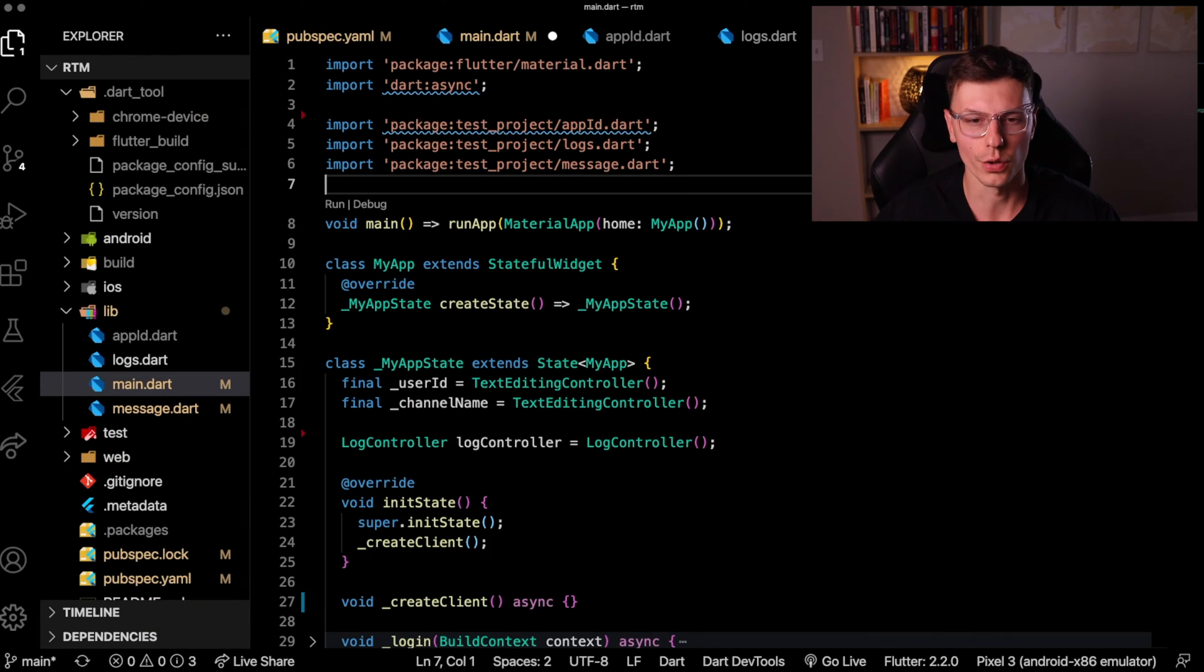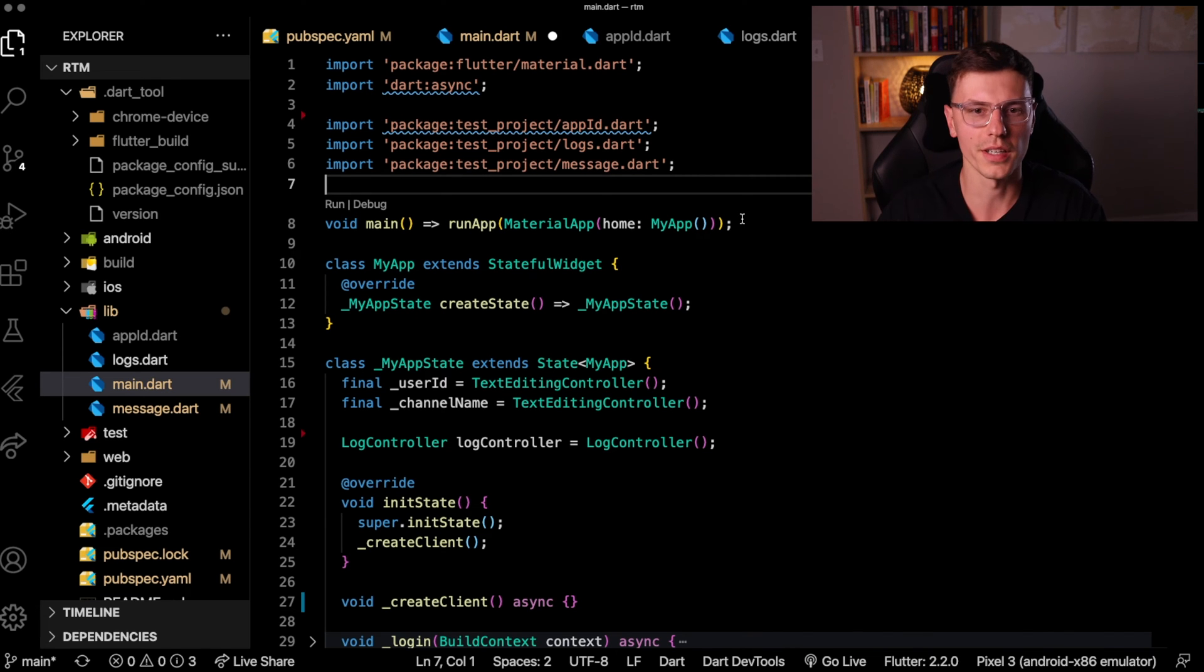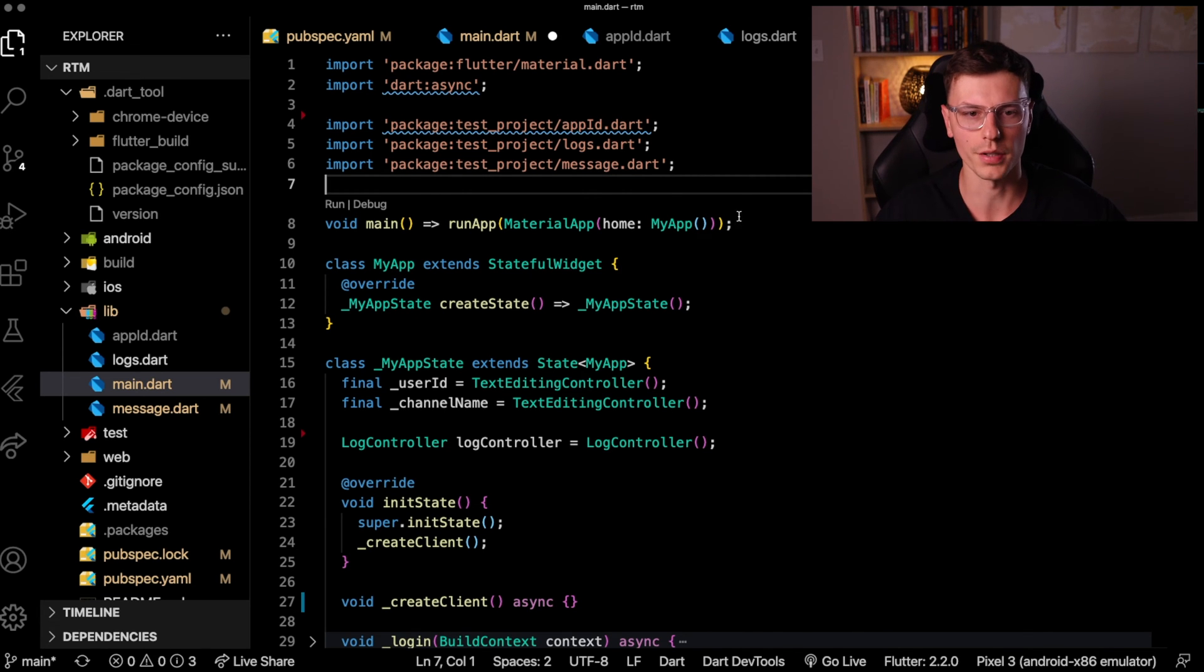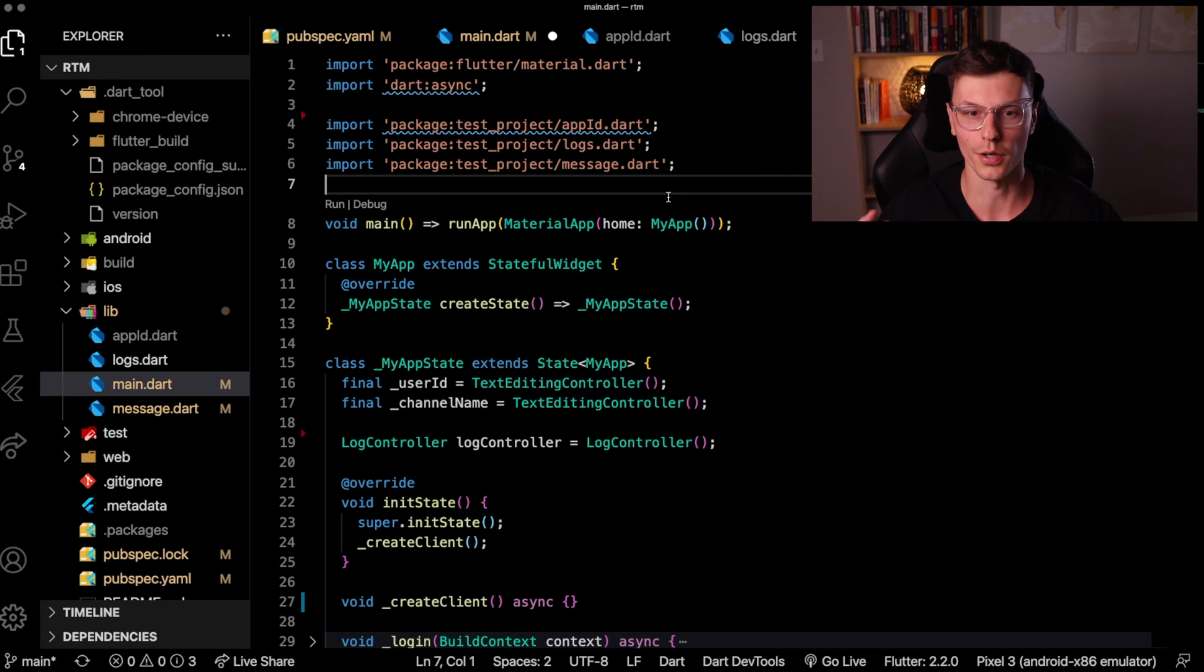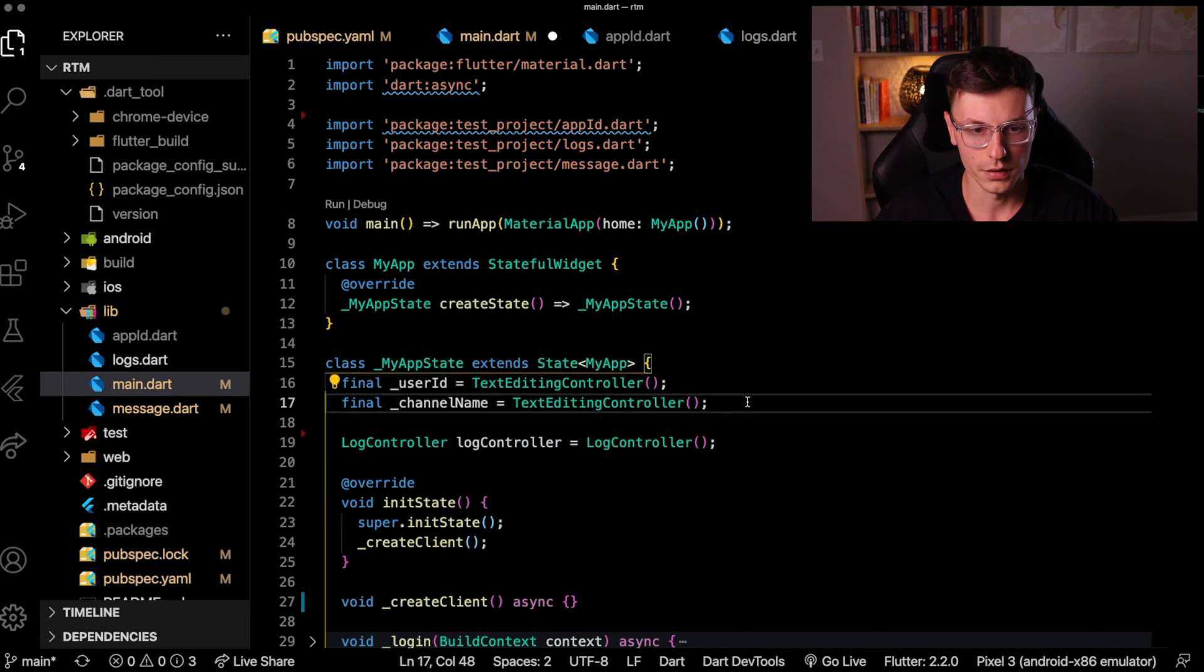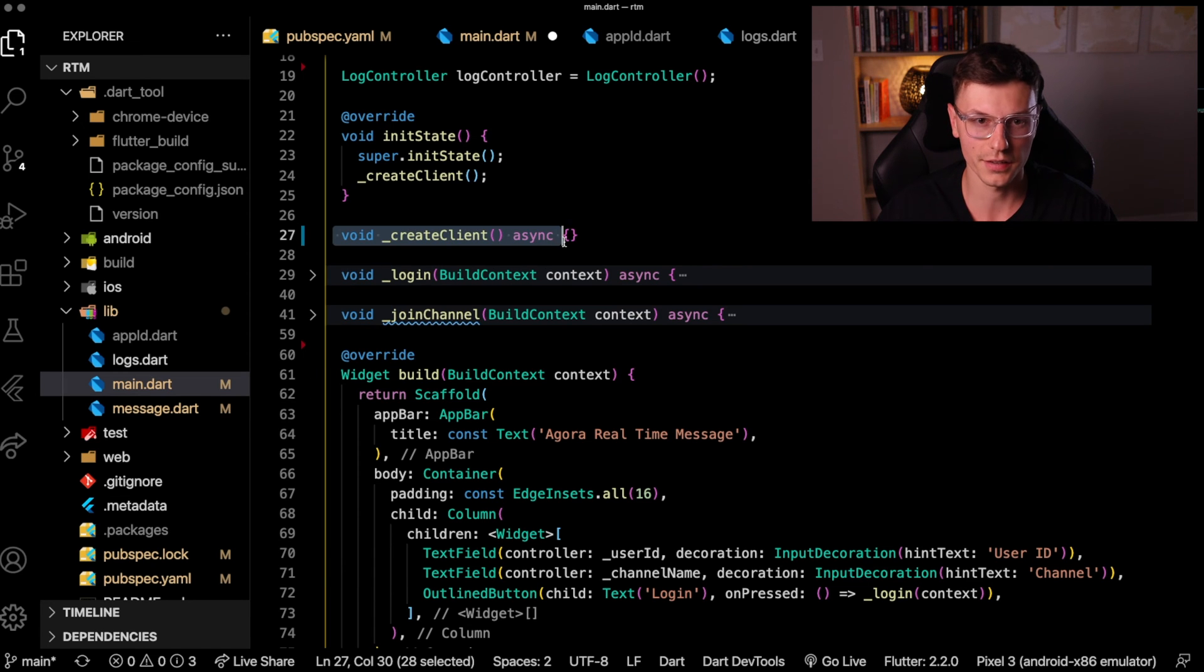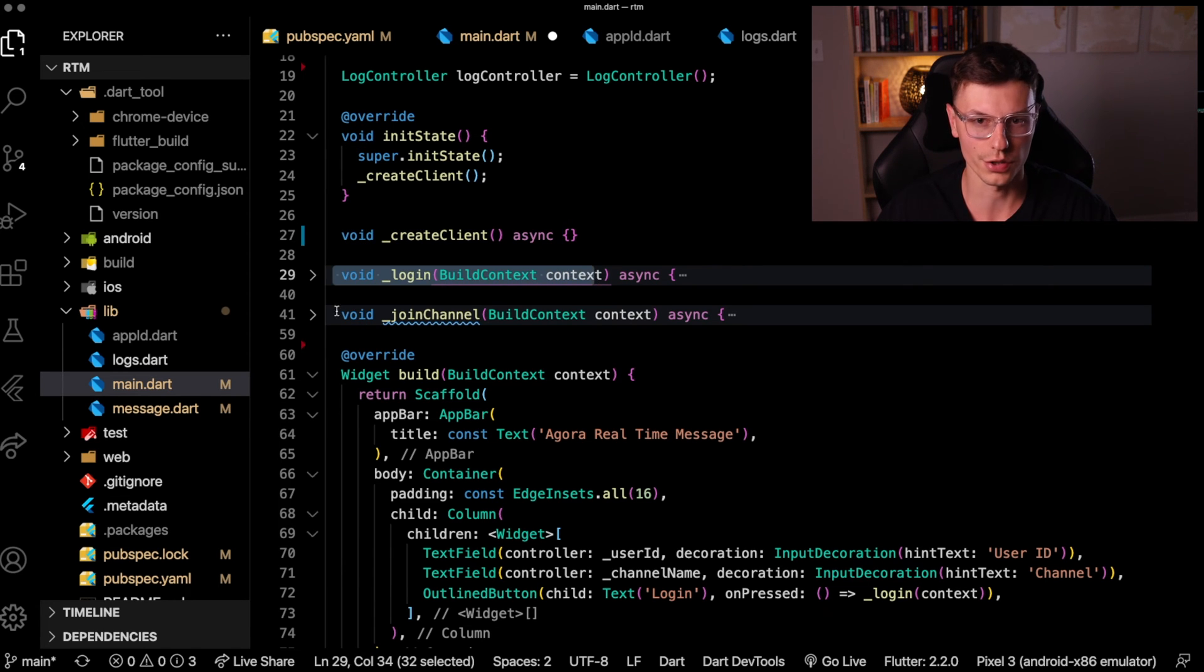Before we get into the actual Agora code, let's go over the starter application code which I'll admit isn't the simplest one I've ever had, but we want to keep the focus on what Agora can do and not necessarily the other application stuff. So we have a main screen with three functions: one to create the client, one to log in, and one to join channel.